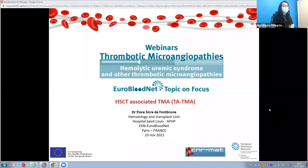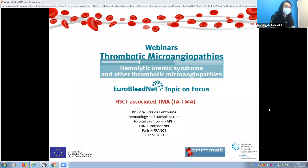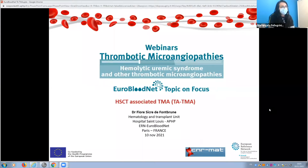The program is accredited by 11 continuing medical education points given by the European Board for Accreditation in Hematology. To get these credits, the first criterion is to participate in all 15 sessions. Please write your name and surname in Zoom properly so we can track you, and at the end of the session you will receive a satisfaction survey.